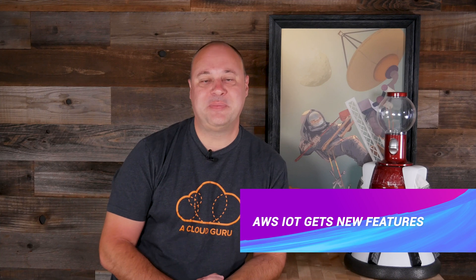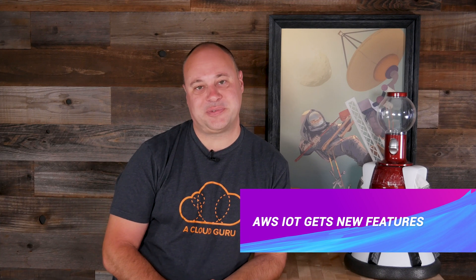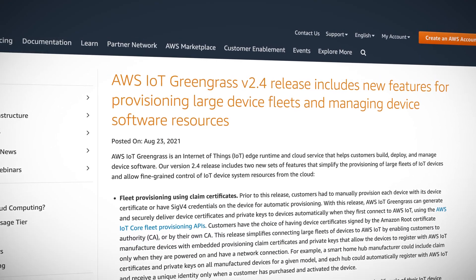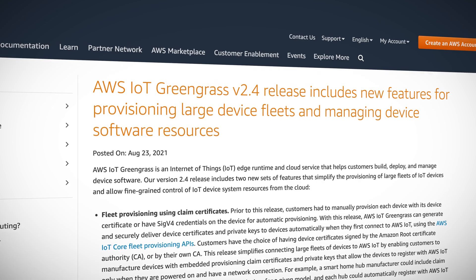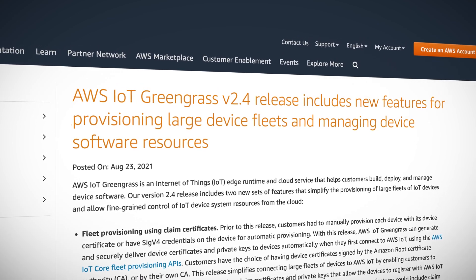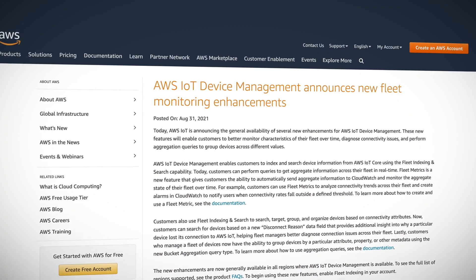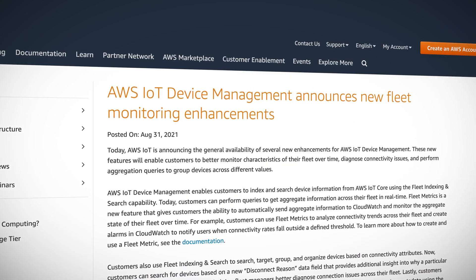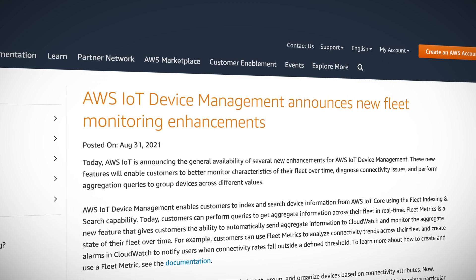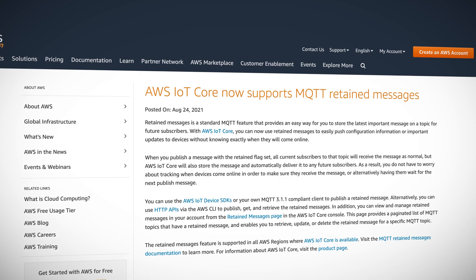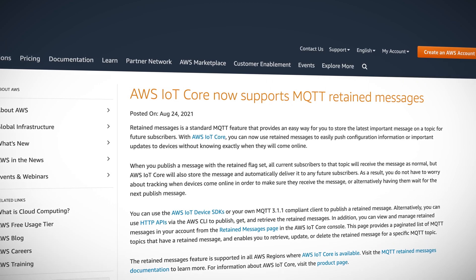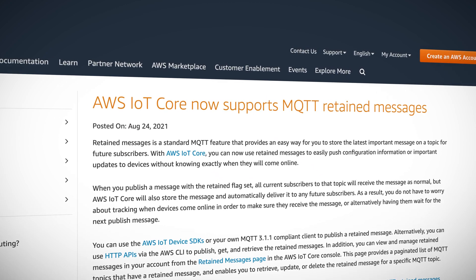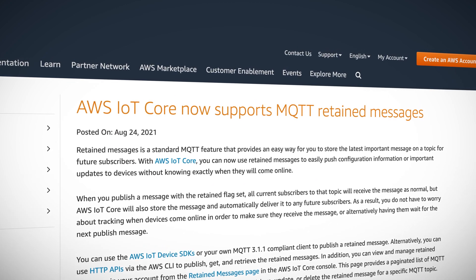AWS IoT users are welcoming some new features across the suite this week. Greengrass version 2.4 introduces the ability to provision devices with claim certificates and allows us to set memory and CPU limits per process on our devices. IoT Device Management now has a feature called fleet metrics that lets us send aggregated device information to CloudWatch for monitoring trends. Additionally, IoT Core now supports retained messages for MQTT topics — a small but important feature when dealing with IoT devices that are only able to connect intermittently.